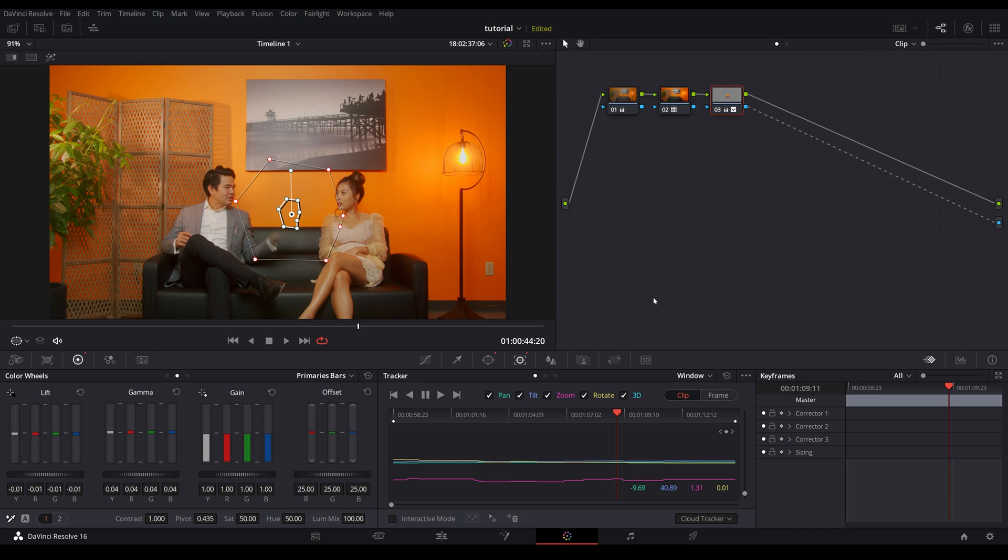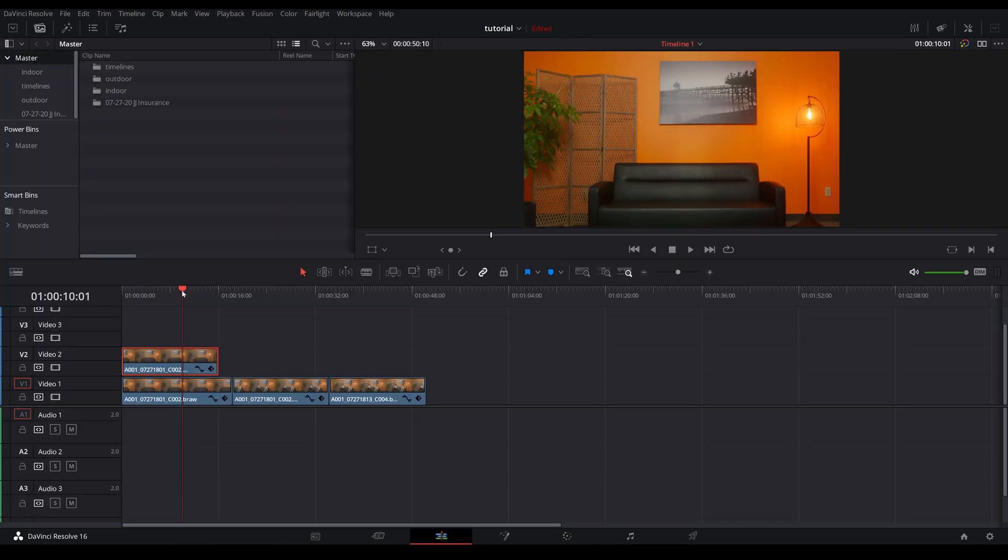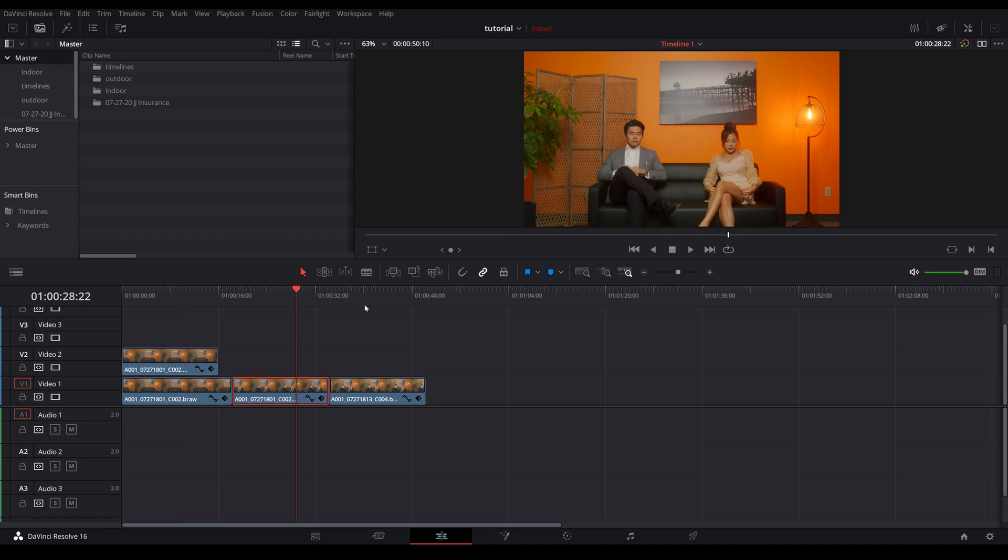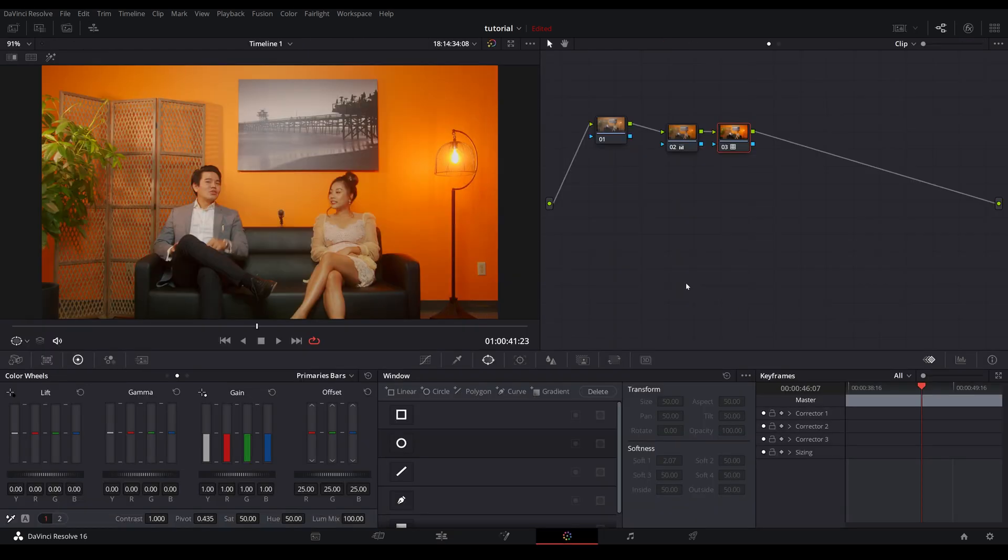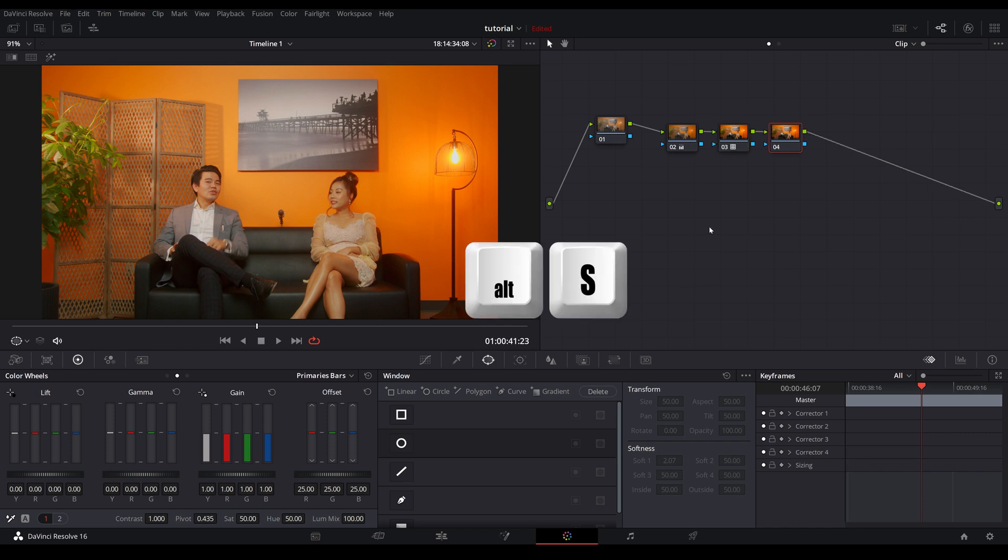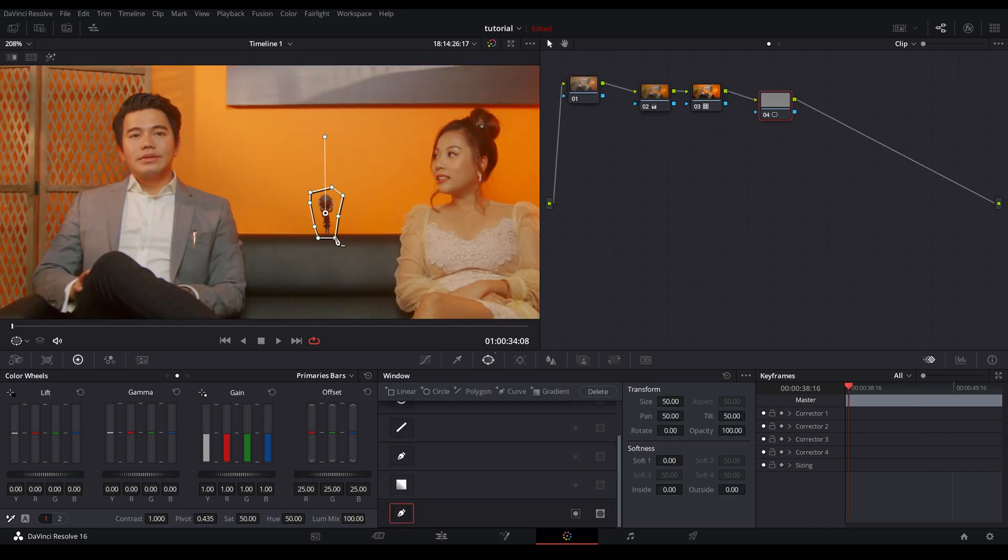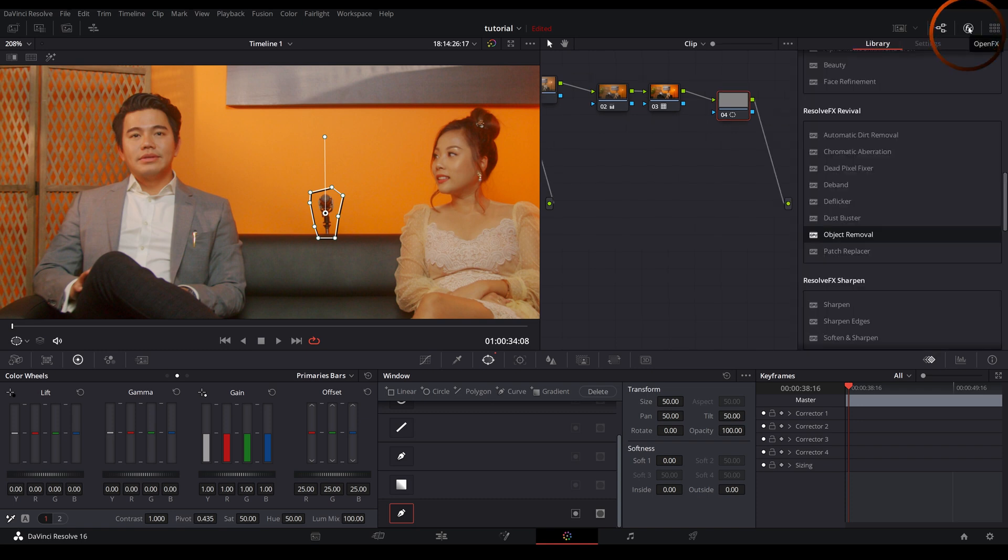So the next method is what if you don't have a clean plate? Everything's already set. What can you do in post? And keep in mind, this is very taxing on your GPU. It uses a lot of your GPU memory. So what you want to do again, go into your color tab, Alt-S, create that new node, go down to window, draw a window around the object you want to remove, go up to open effects, come down to object removal, drag that and put it into your node.